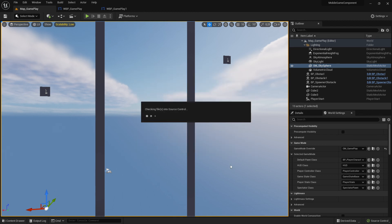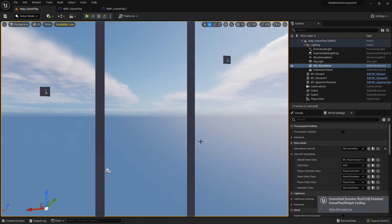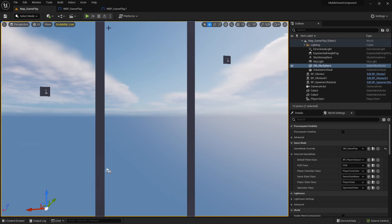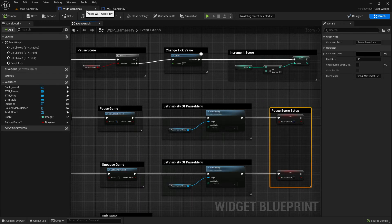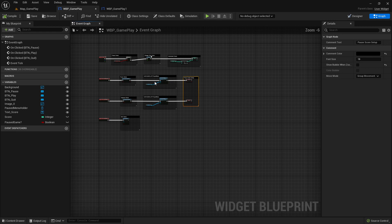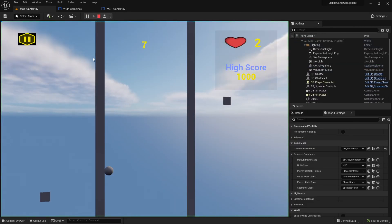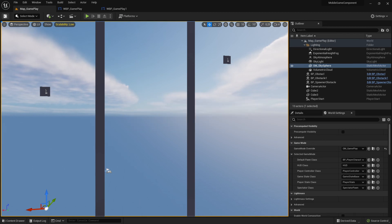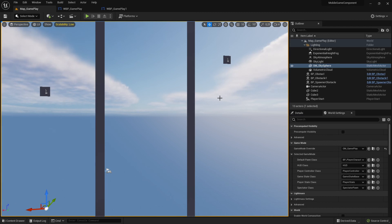With that said, let's compile, save, and submit to source control. I call this 'finished gameplay widget coding' - you should make a better description than me. Submit. This is also saved. Let's do one final test: play is working, quit is working - all more or less fine. So I stop here for this video. If you have questions or any complaints, write them in the comments. Have fun, don't give up, and see you in the next video - bye and good luck.